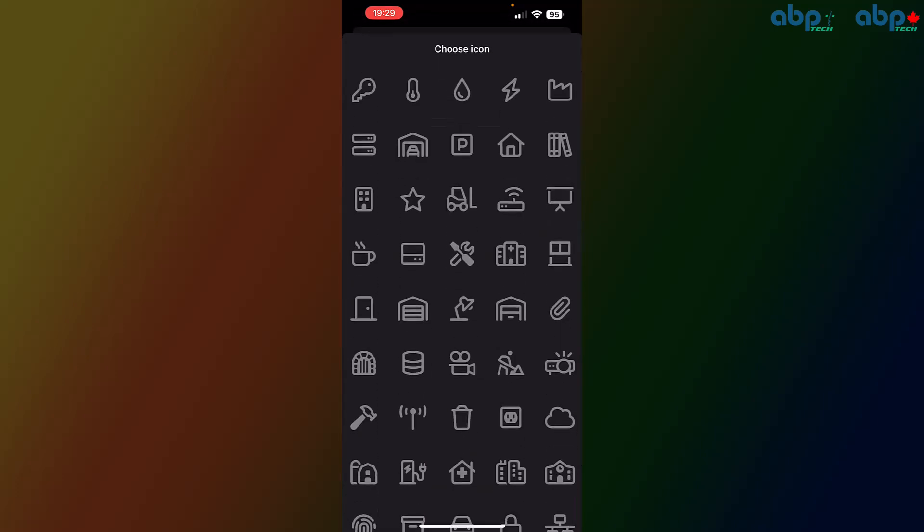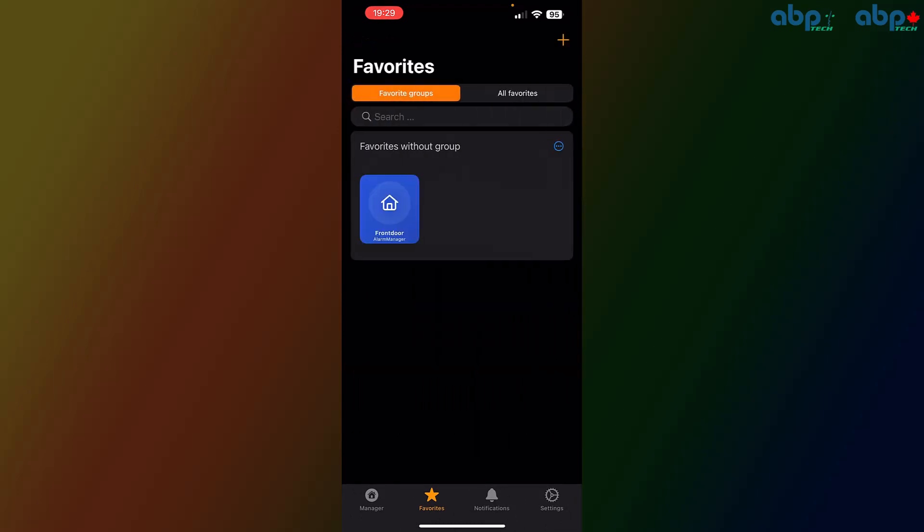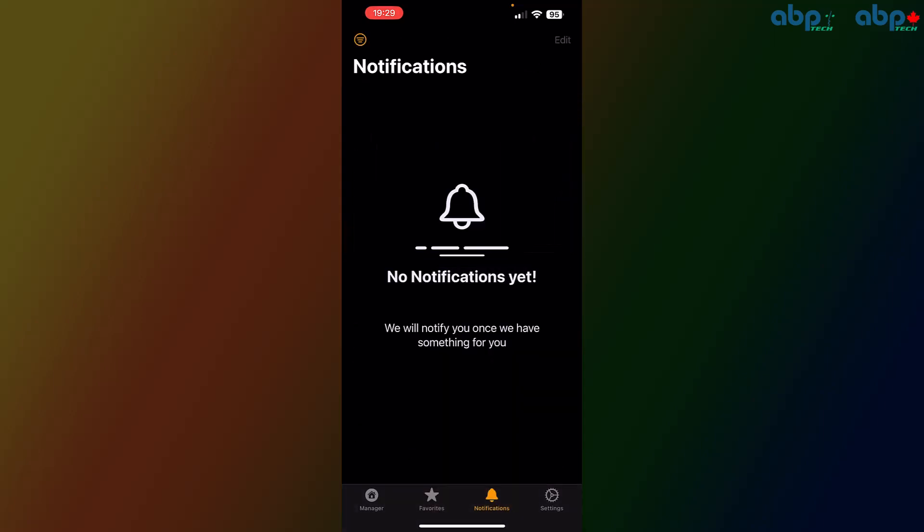You can also change the building icon, maybe to a house symbol if you want that. Once you go back, you'll see how quickly it changes as well. On the bottom, you also have notifications—that won't matter if you're only using smart access.